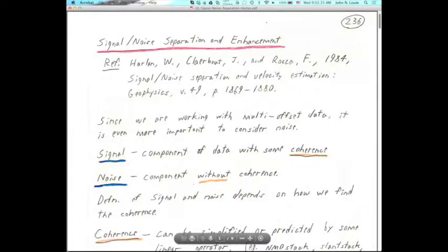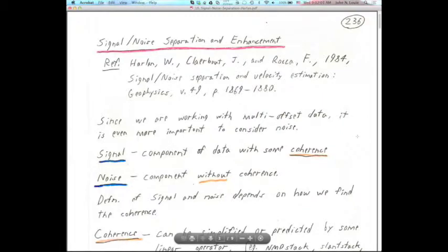We're in the new 757 Notes number 10 PDF, which has page 236 at the top from the old 757 class note sequence. This is a lecture on a great paper that I worked with back when I was doing my thesis on signal-noise separation and the enhancement of signal.